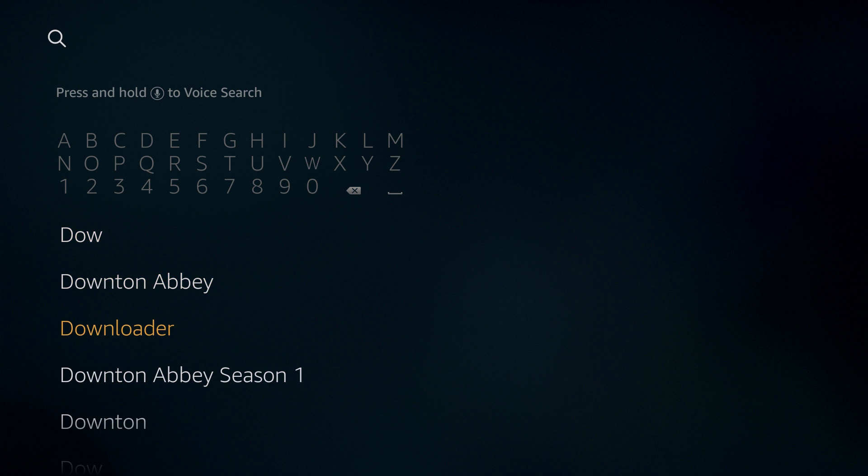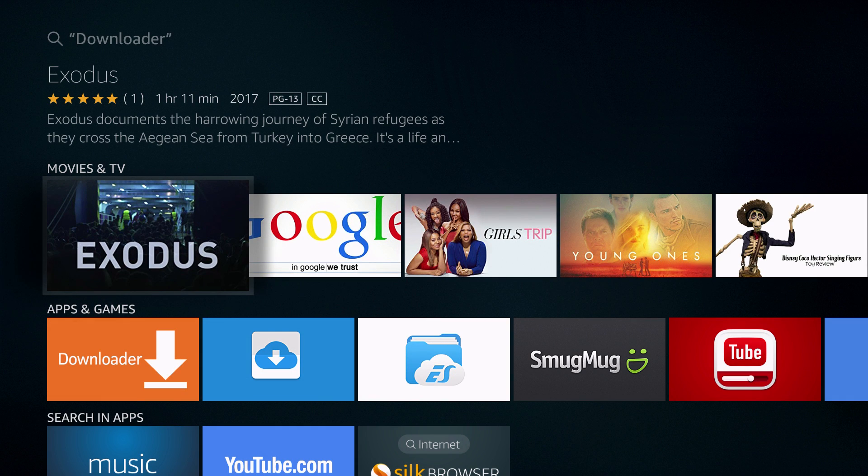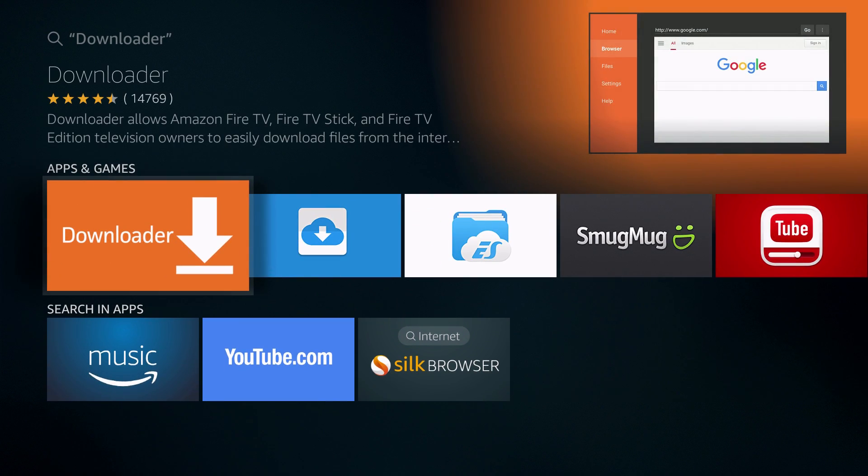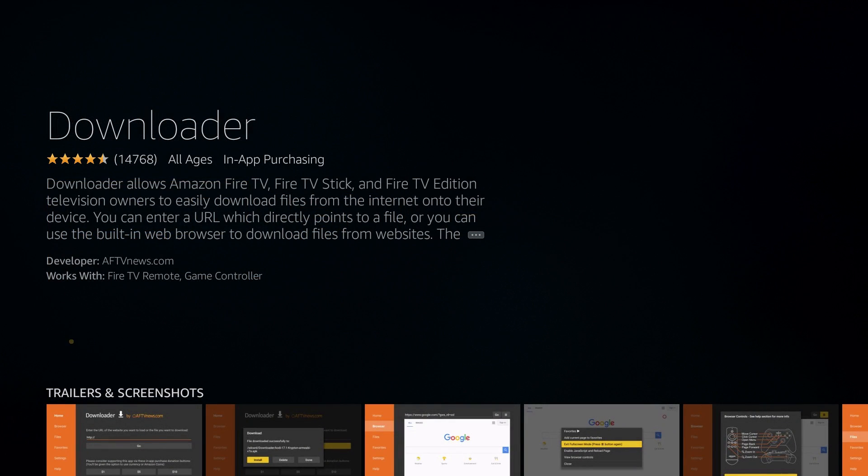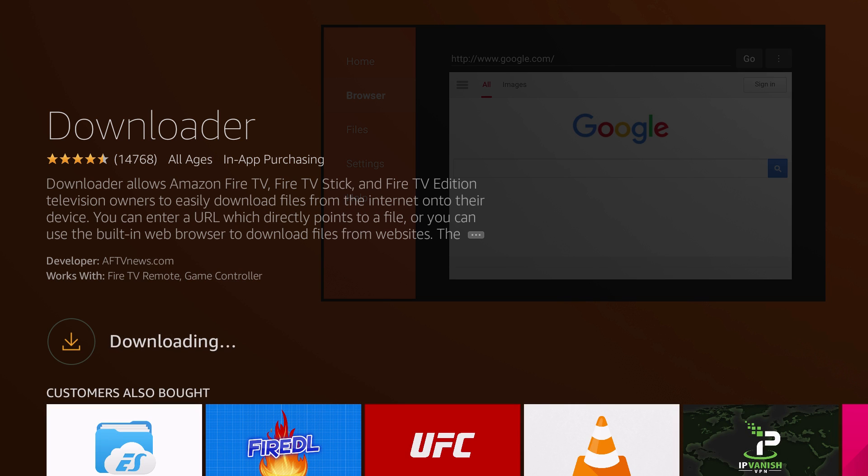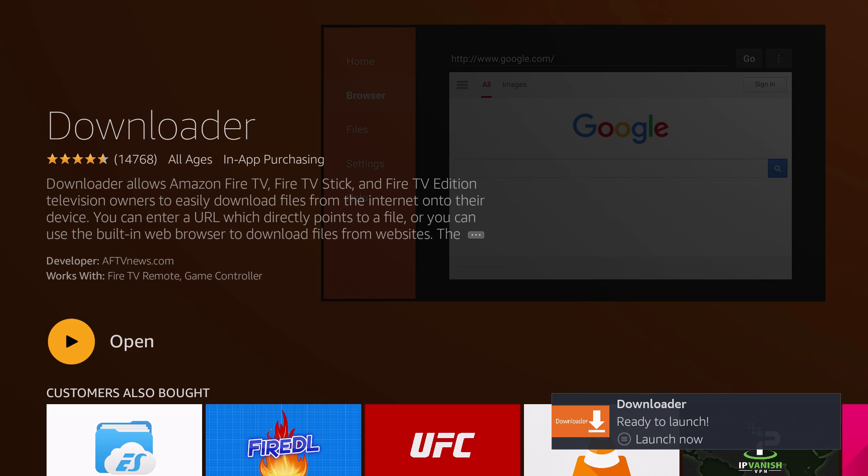Click on Downloader and you'll see the Downloader app. It's the orange app that says Downloader. Click on that and you'll see it'll come up where it says Download You Own It. Click on Download You Own It and it will immediately begin downloading and installing the downloader application.